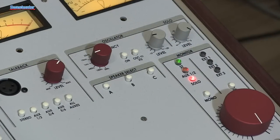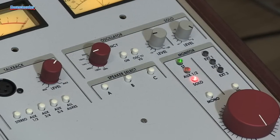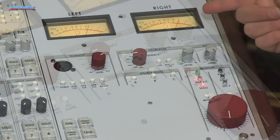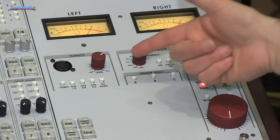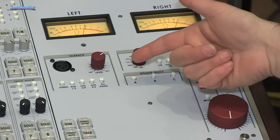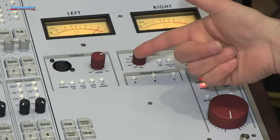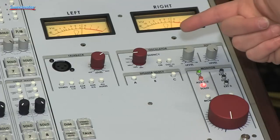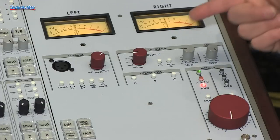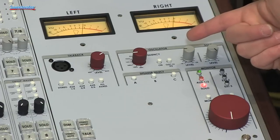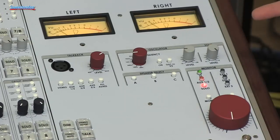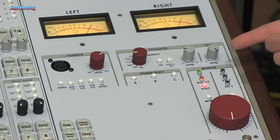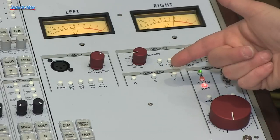Here we have the great sounding master module section in the 5088. Two real VU meters. Talk back control. You can talk back to any of the auxes or the stereo bus itself or all the auxes at once. An oscillator with variable frequencies to line things up, a level control for that, and master solo level.